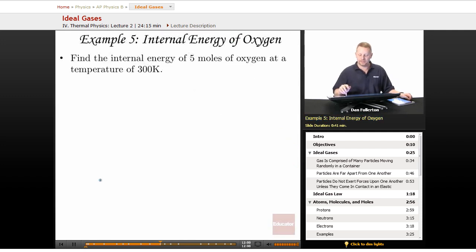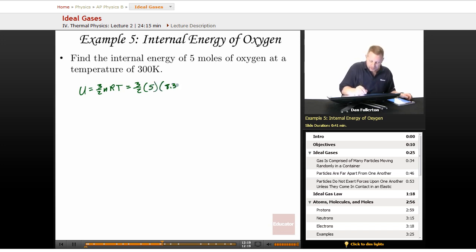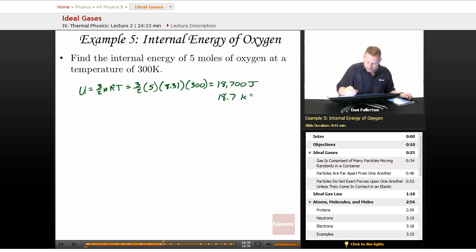Find the internal energy of 5 moles of oxygen at a temperature of 300 kelvins. U equals 3/2 times n times R times T, so that's 3/2 times 5 moles times 8.31 times 300 K, which gives about 18,700 joules, or 18.7 kilojoules.